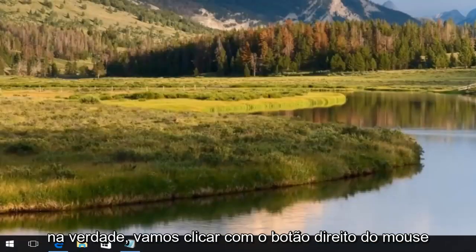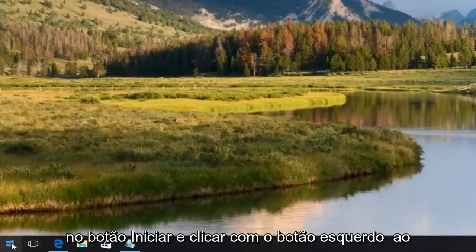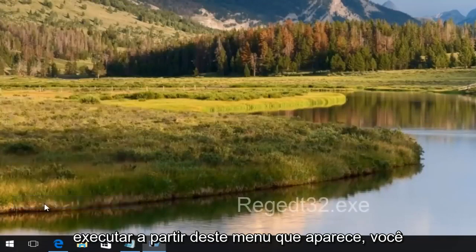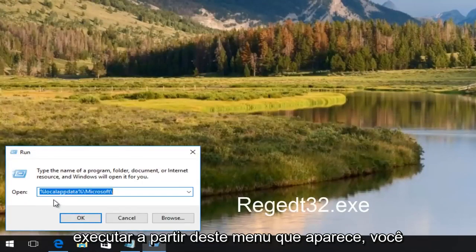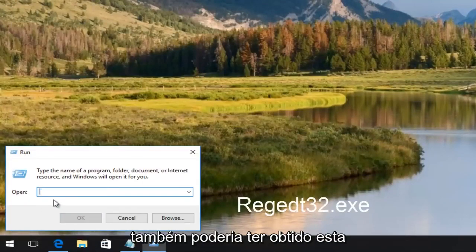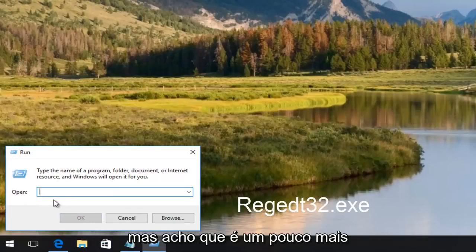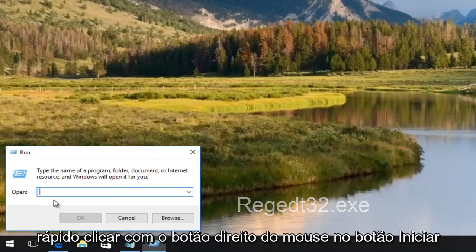We're going to right click on the start button and left click on run from this menu that appears. You could have also gone through the start menu as well, but I feel it's a little bit quicker to right click on the start button.